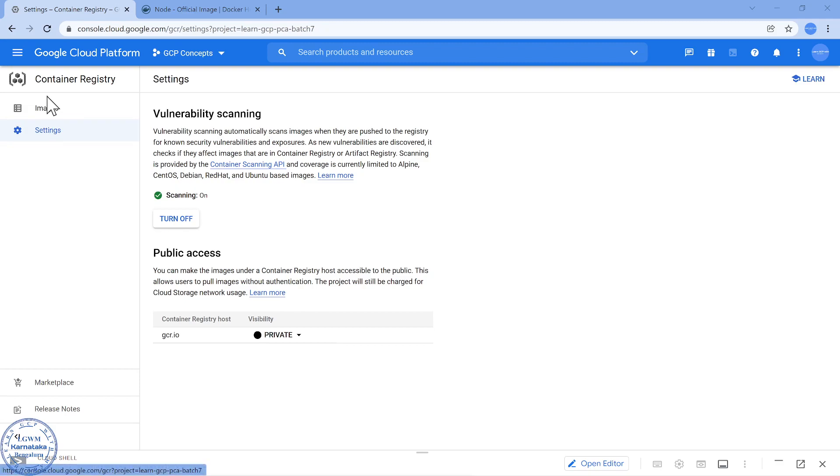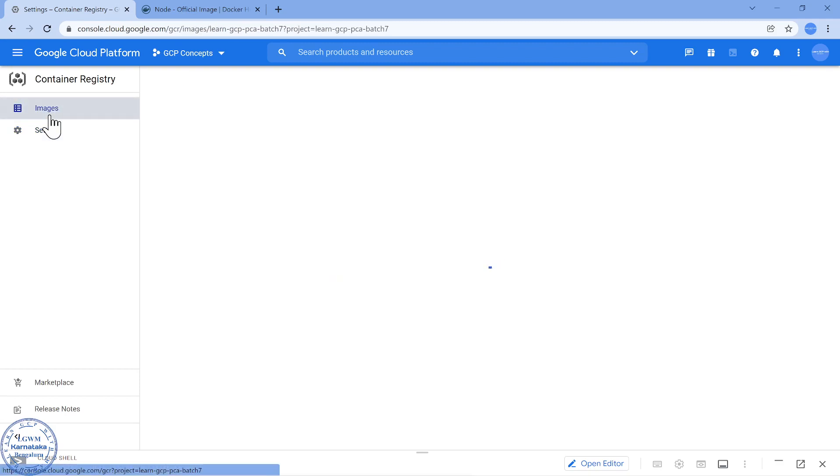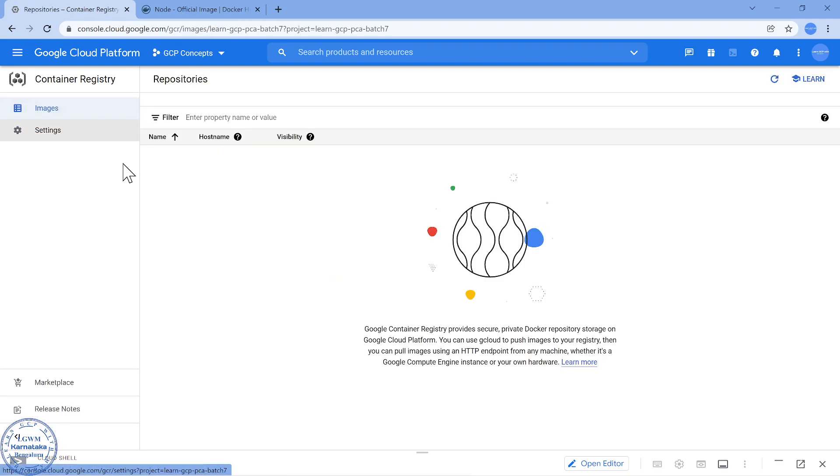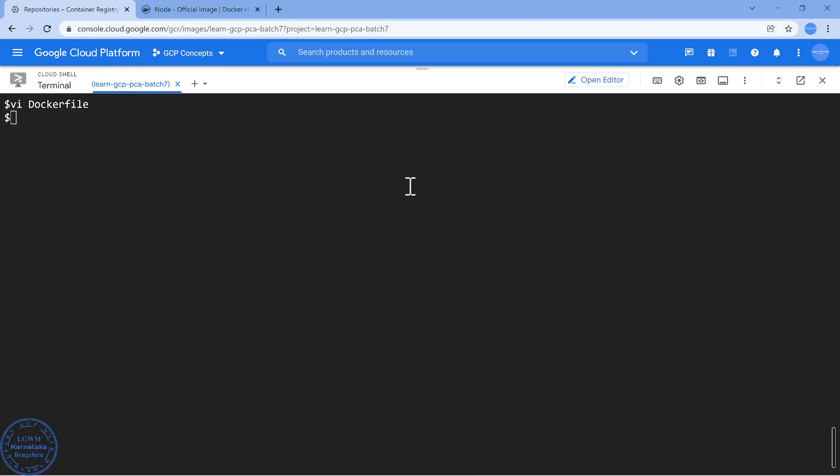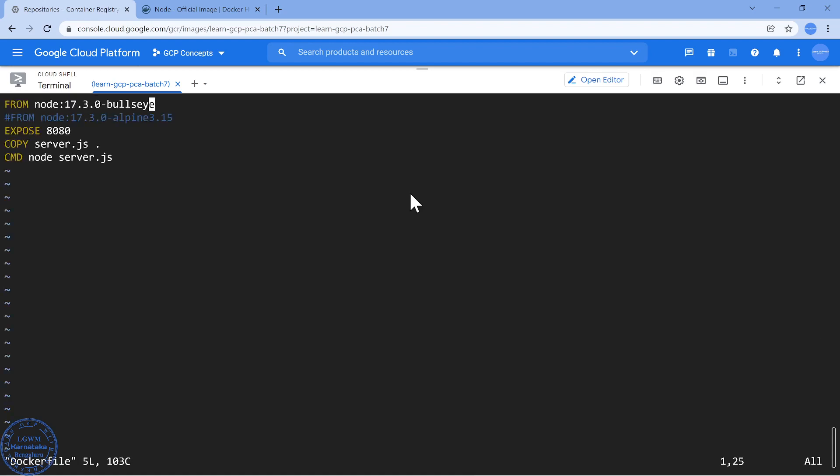Now I don't have any images currently, it is an empty one. What I will do is I will use my cloud shell. So I have a docker file, it is basically a node.js application, a simple hello world kind of an application. And this is the docker file content. So I am using the latest version of node.js.